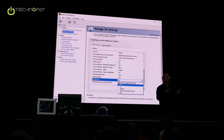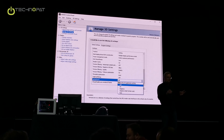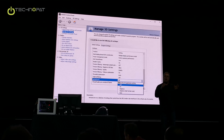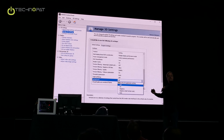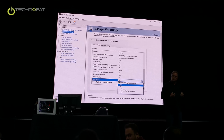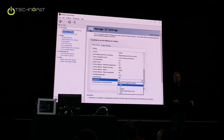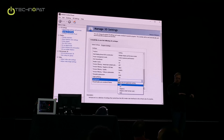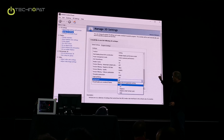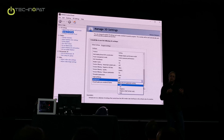G-Sync is a technology that is complemented by Fast Sync — this doesn't replace G-Sync. G-Sync is most useful when the render rate is below the refresh rate. When the render rate is low, you want G-Sync. When the render rate is high, Fast Sync is a pretty good solution. It's complimentary.